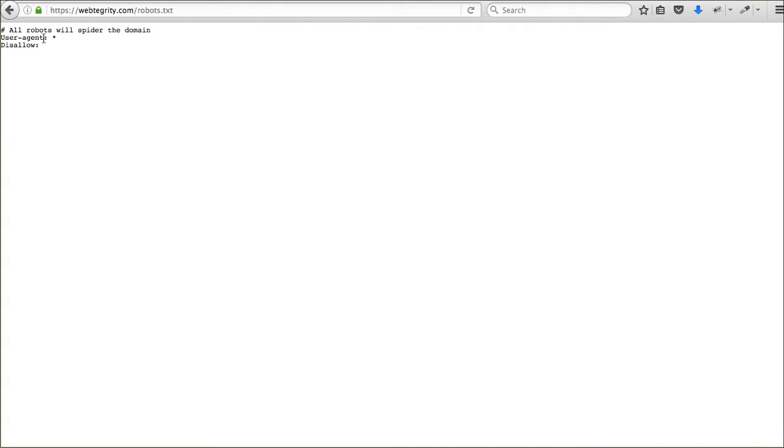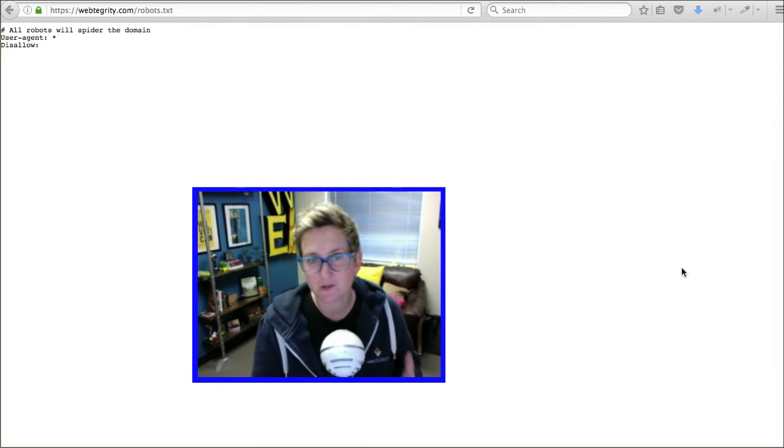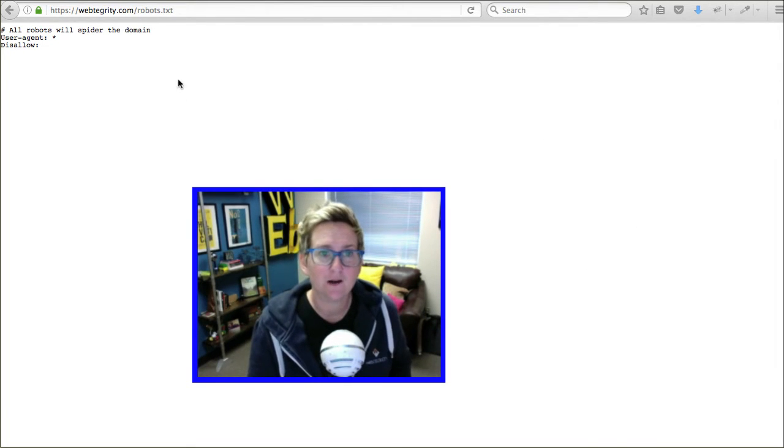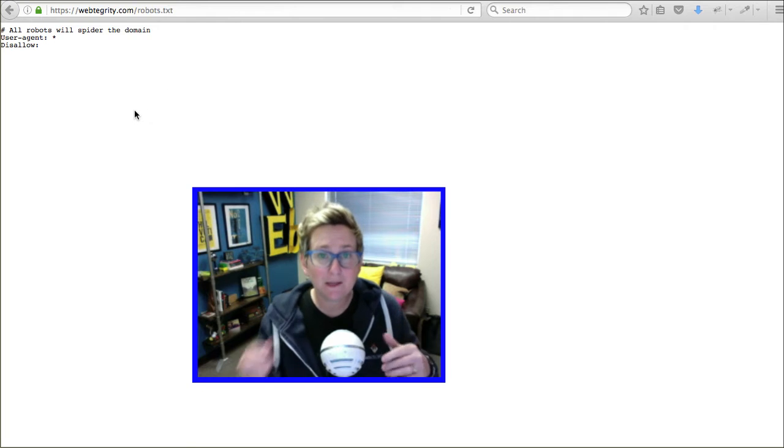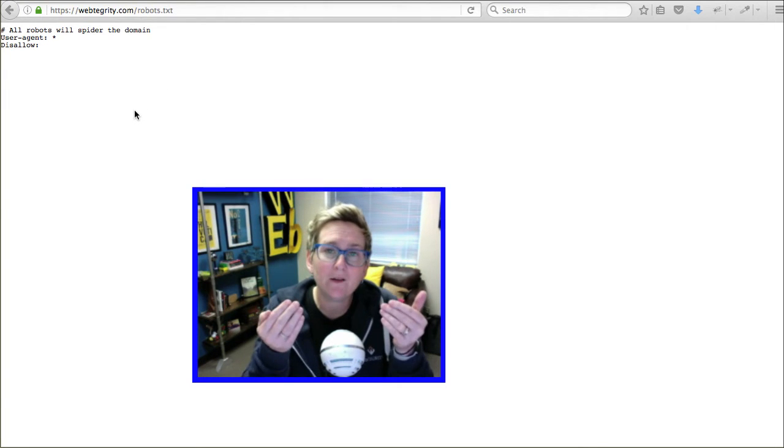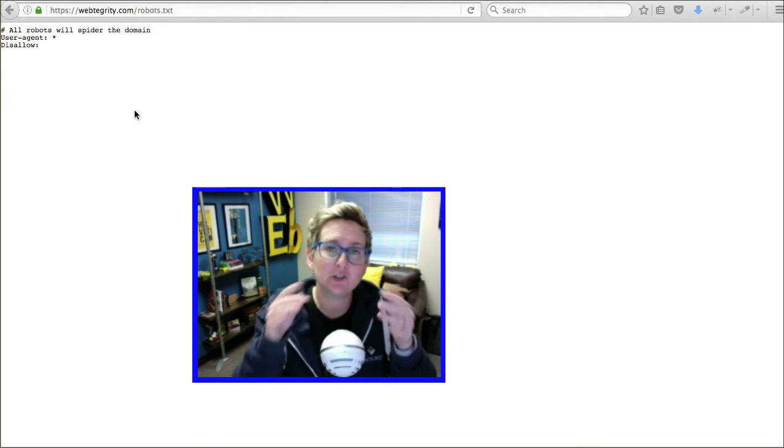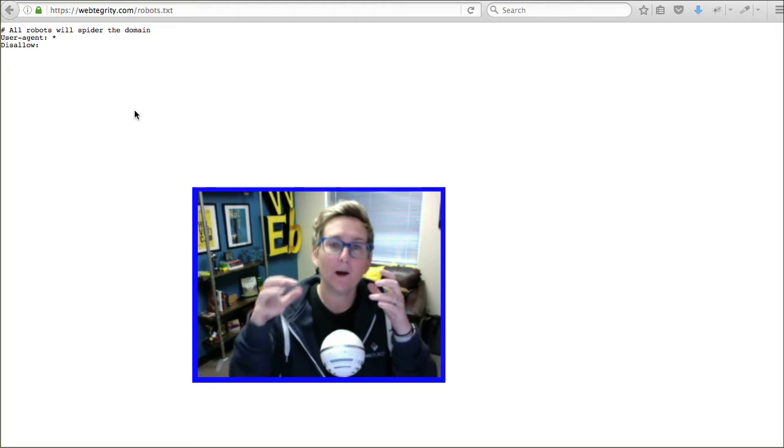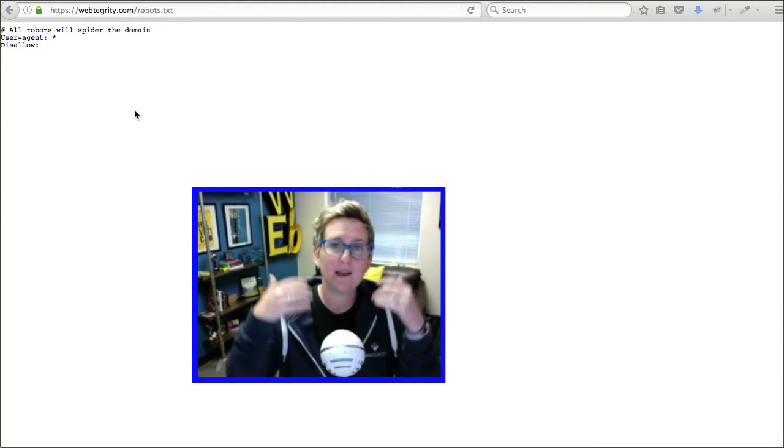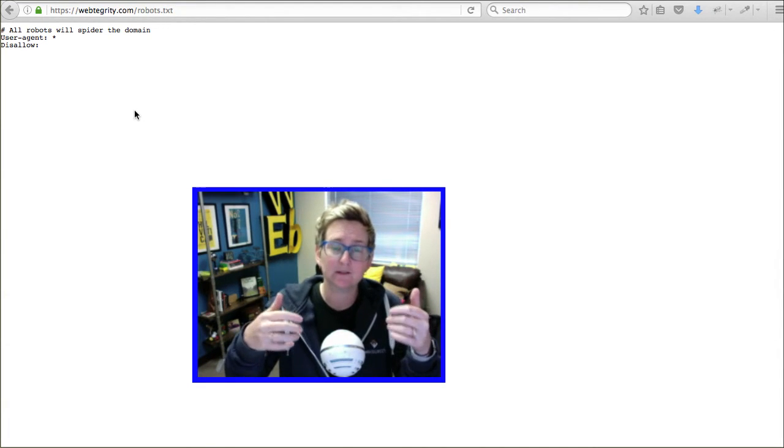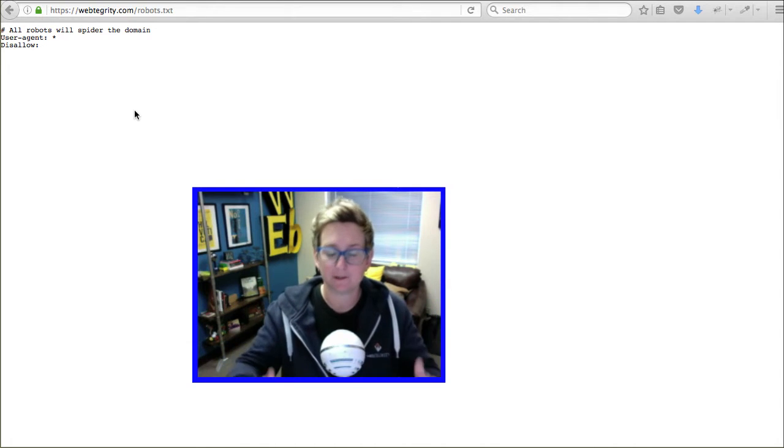You'll want to see a file here that addresses the robots which are, of course, the crawlers from the search engines. This little file, this robots.txt file, speaks directly to them and tells them where they're allowed to go on your server. What pages they're allowed to view and what pages they're allowed to render or files they're allowed to render to the public.